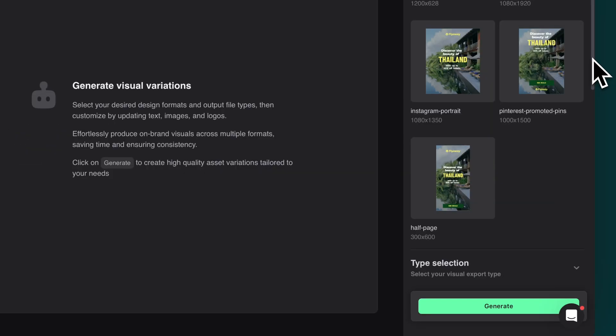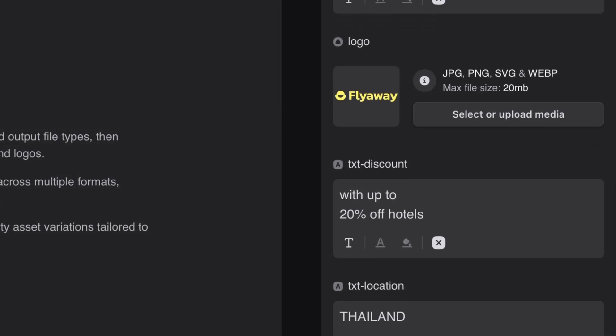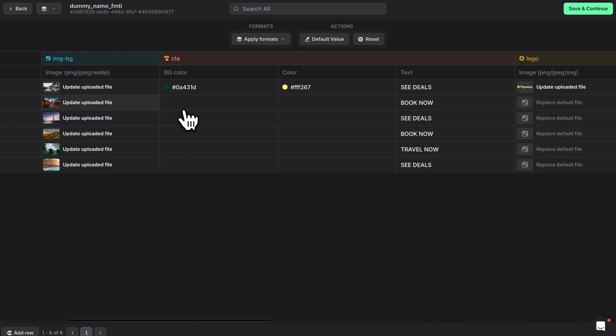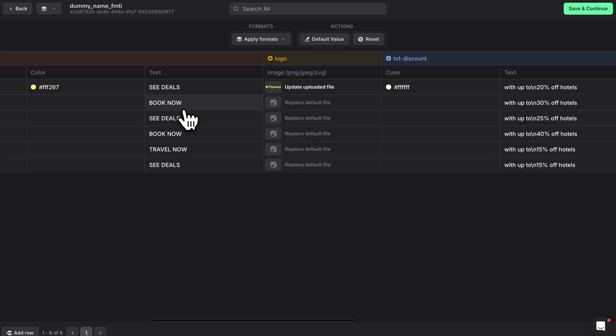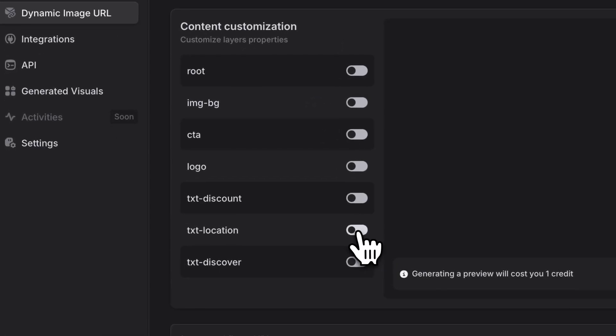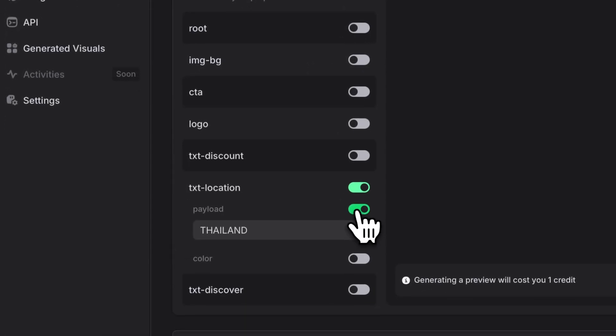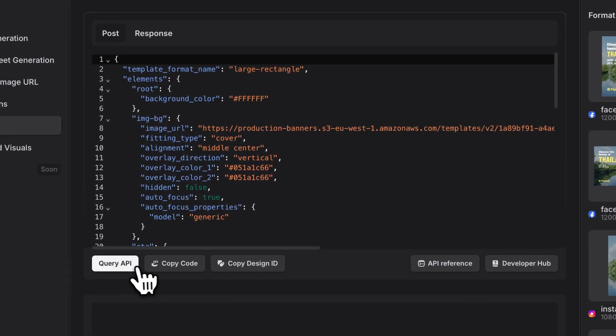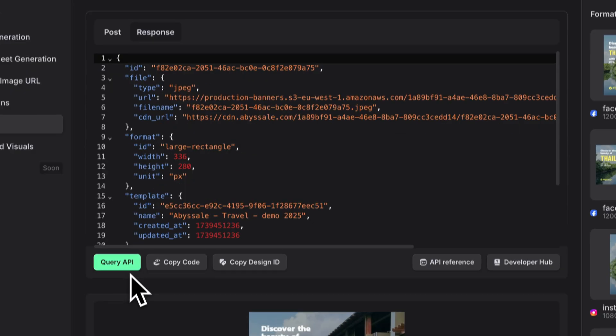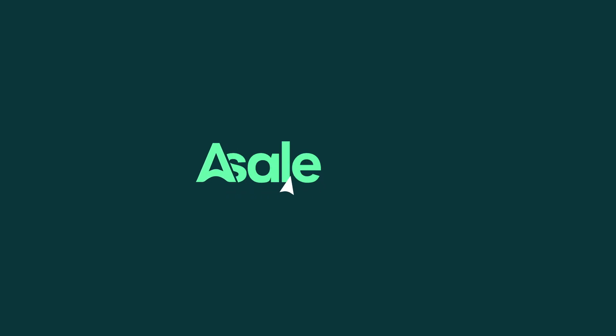And there you have it. You now know your way around the interface and all the different ways to generate designs in Abyssal. Each method has its own superpowers. Just pick the one that fits your needs best. Be sure to check out our other tutorials to learn more about each generation method in detail. Thanks for watching and see you in the next tutorial.